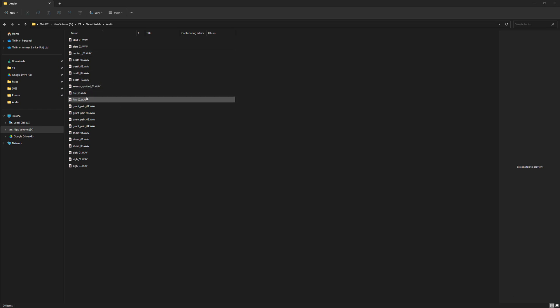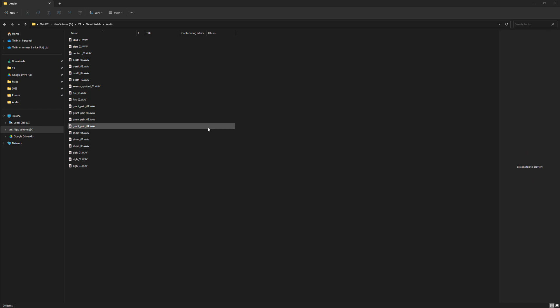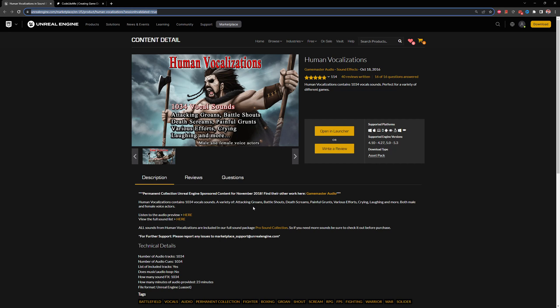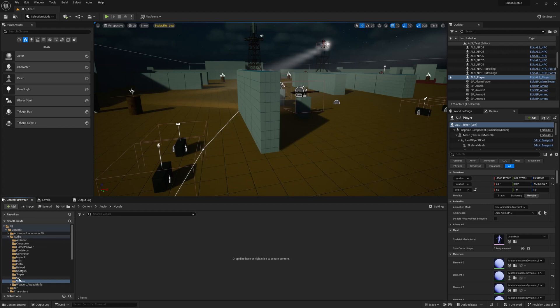These sounds are from the Human Vocalizations asset — this is a free asset from Game Master Audio. Thank you very much for this. It's in the permanent collection of Unreal Engine sponsored content, so it's free for everyone.